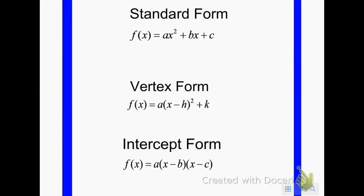Here are the three forms we're going to talk about: standard form, vertex form, and intercept form. Their names depict what you can tell from each formula.